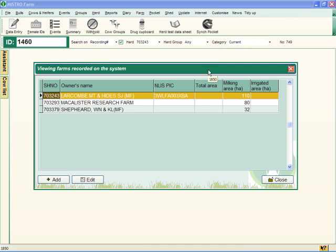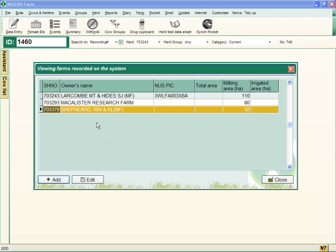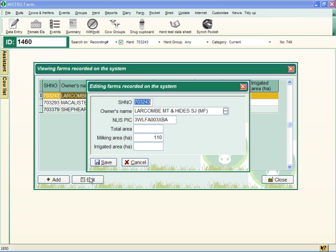Your farm window is now displayed. To add a new farm, click Add and type in the details of the farm. Or, to edit an existing farm, click on it and press Edit.